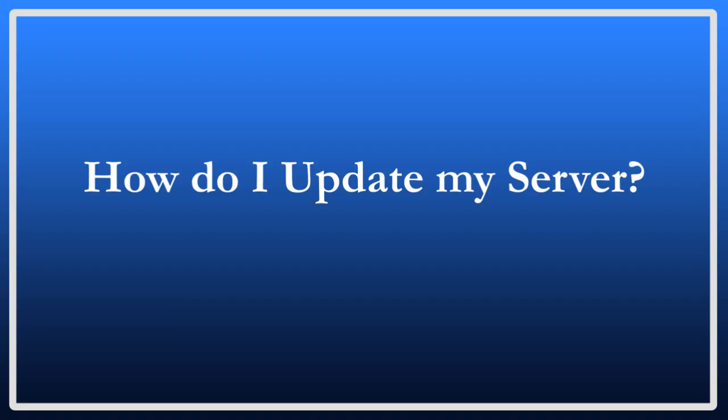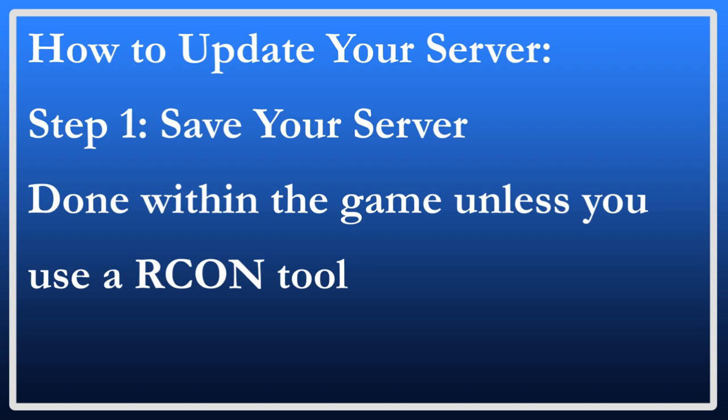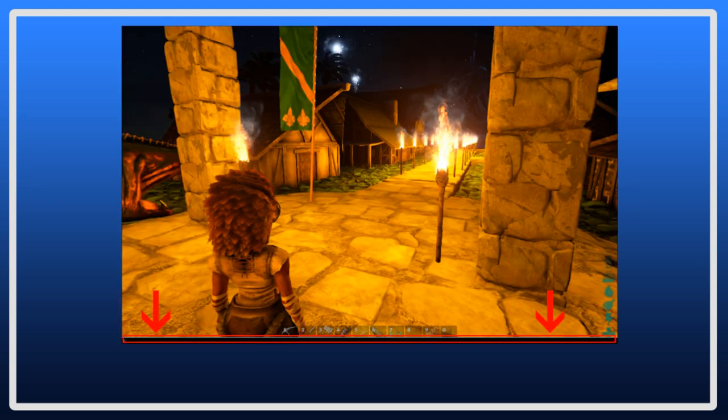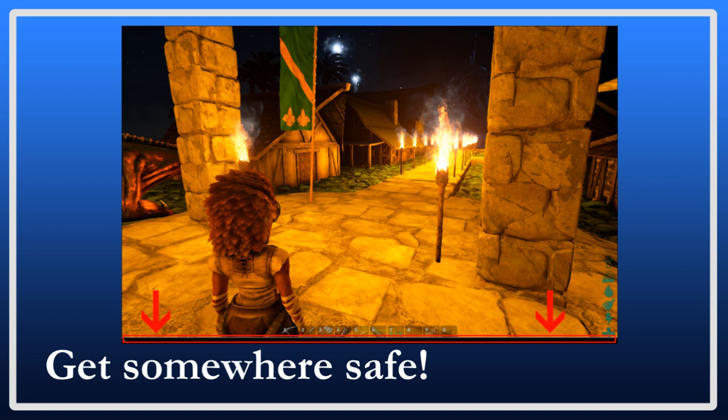So, how can you update it to get it back in sync? Well, that's pretty easy. The first thing you have to do is save your server. This is handled from within the game itself, unless you are using a program using RCON, which I'll cover more in the next video on advanced server management. But, to save your server from within the game, while you're playing, get somewhere safe, preferably in your base or on the ground. And, also tell anyone else on your server that they need to do the same.